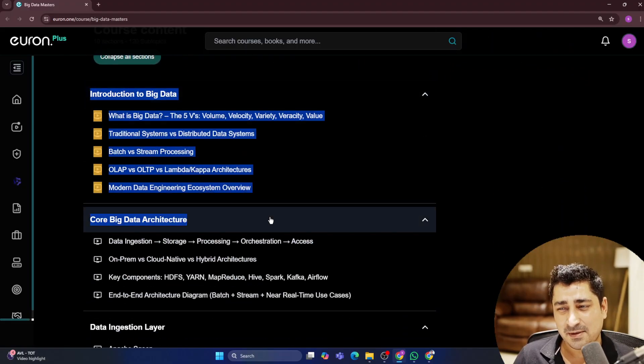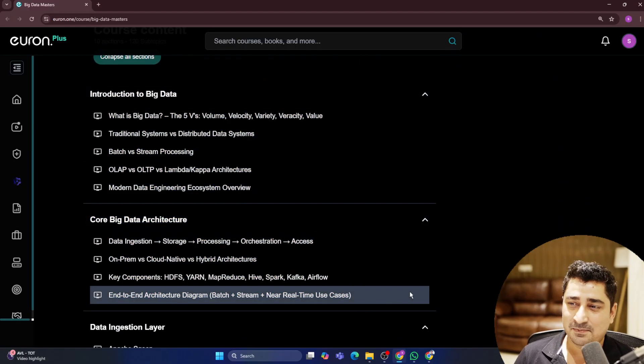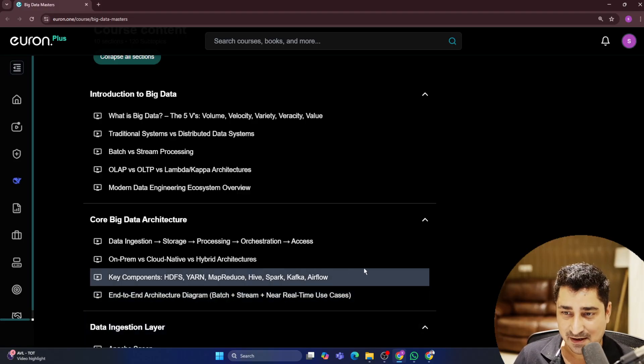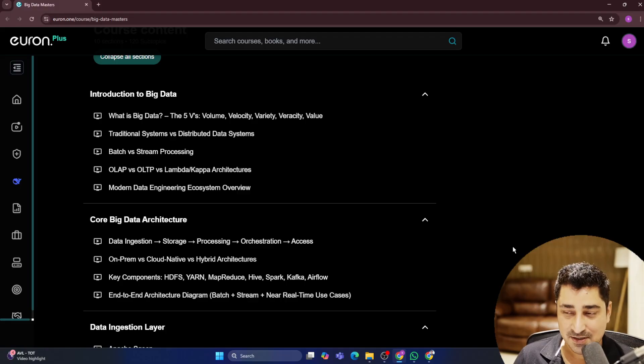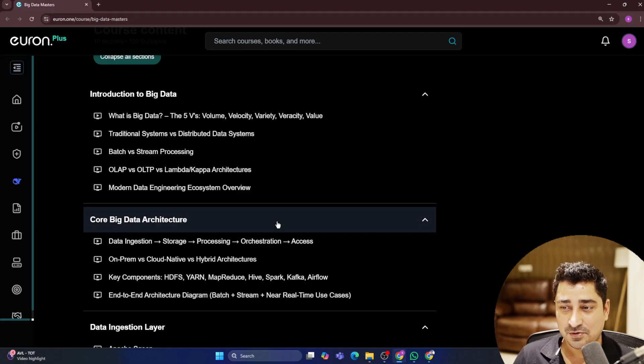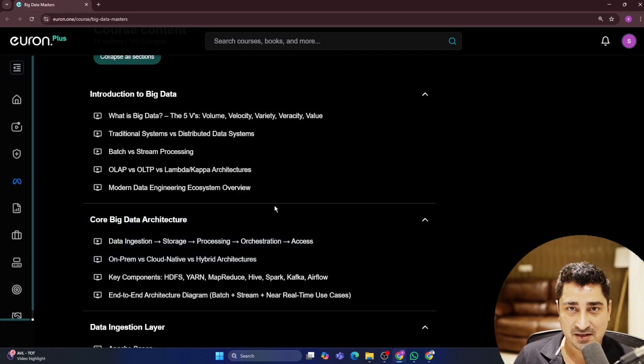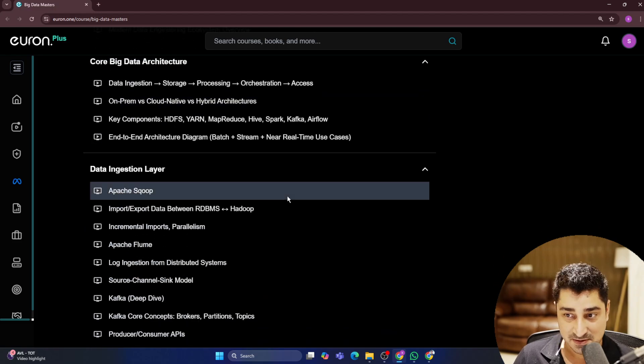Now let's talk about the course content because we have already published the course content. It's publicly available. Link is already given inside our description. So you all can go through that description and check out what is the syllabus which has been mentioned.